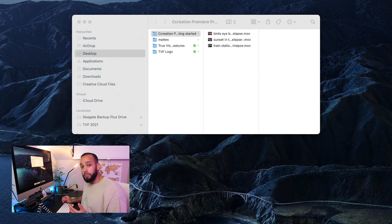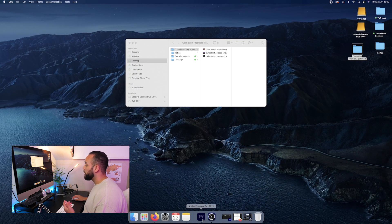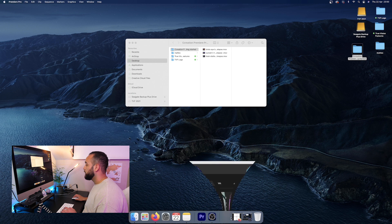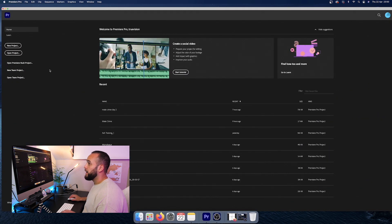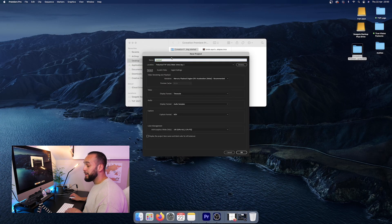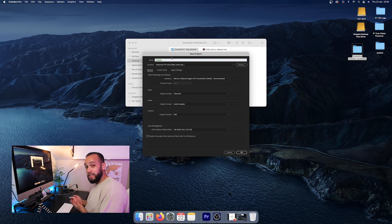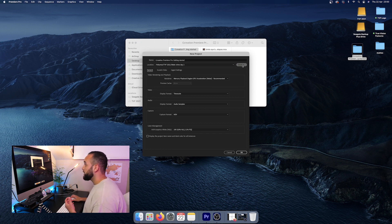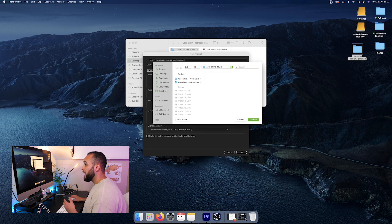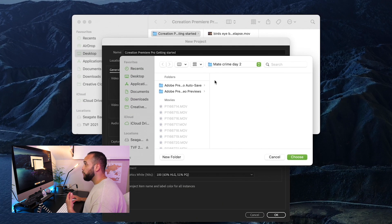So once your folders are in your project, the next thing that you want to do is you want to open up Premiere Pro. And you want to create a new project. Now again, name it something suitable and something that you'll remember so that you can find everything easier later on. And we're also going to save this file in the folder that we just created.